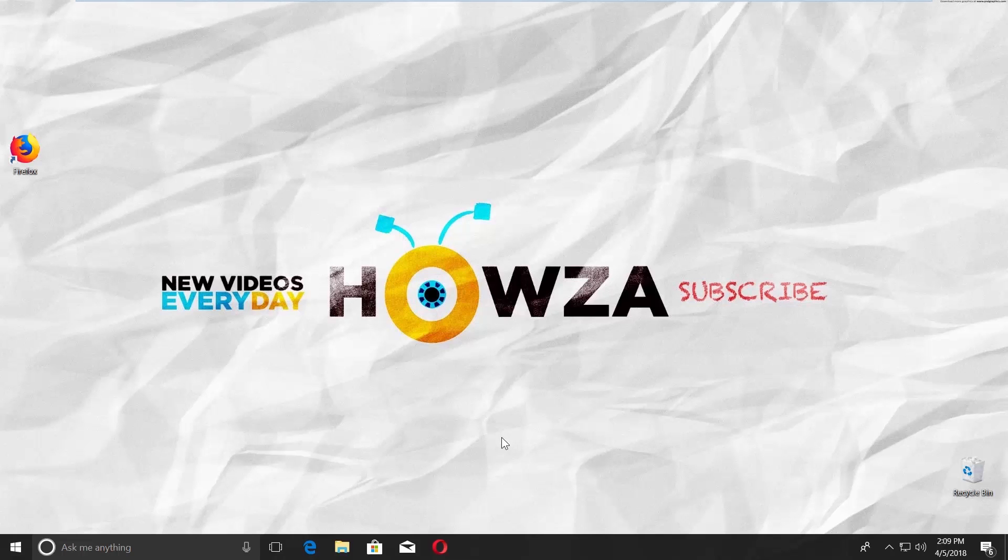Hey! Welcome to Howza channel! In today's video, you will learn how to enable incognito mode in Mozilla Firefox browser. Let's go!